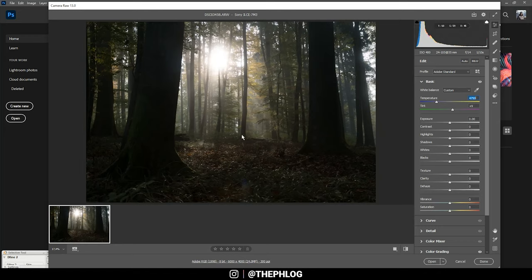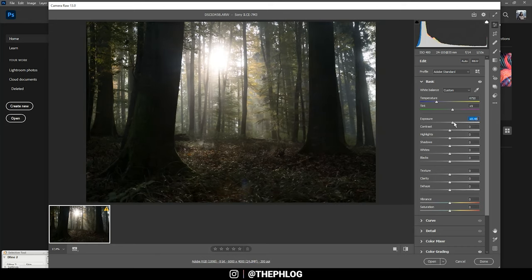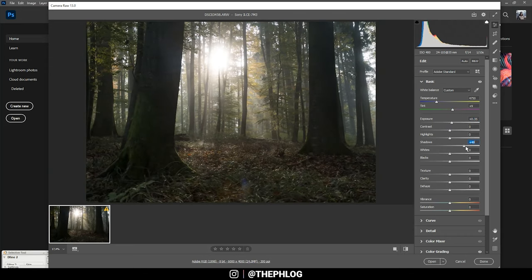Then I'm working on the shadows, and since they are rather underexposed, I'm increasing the exposure first, and I also increase the shadows.